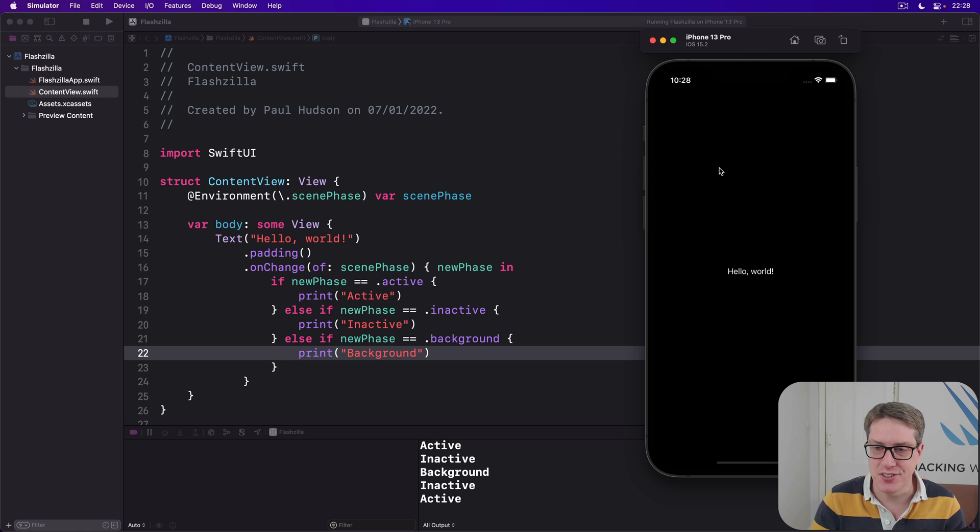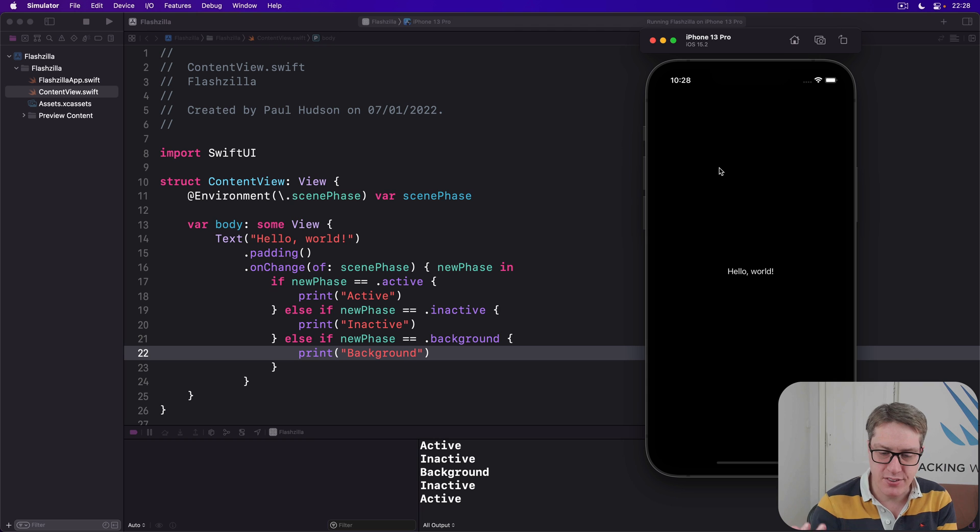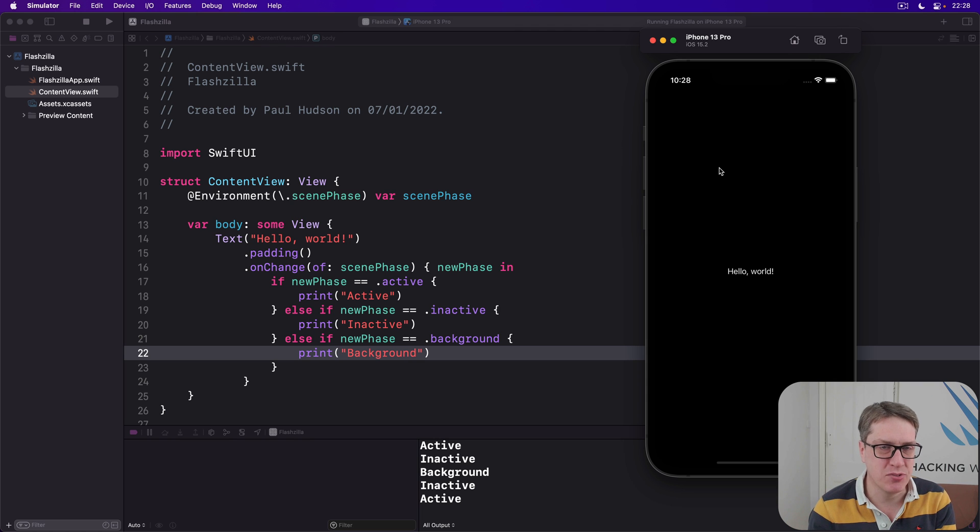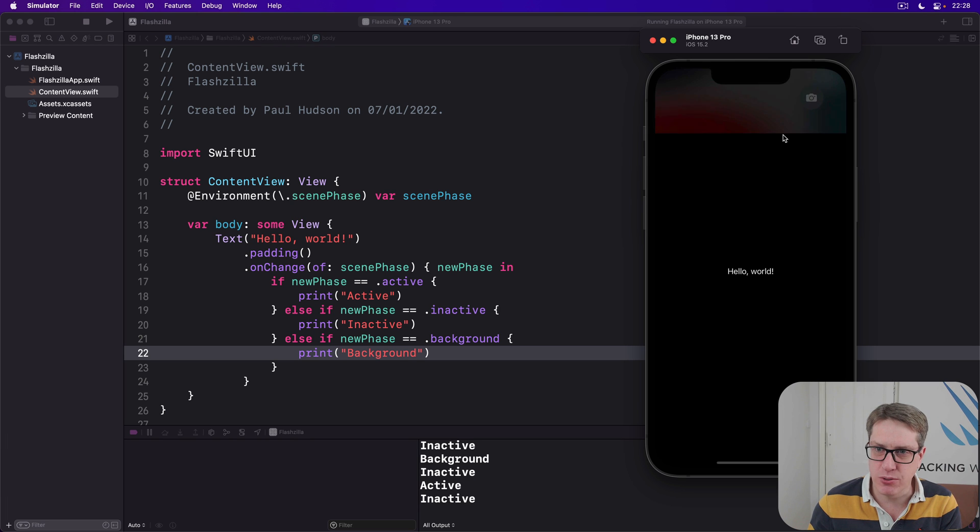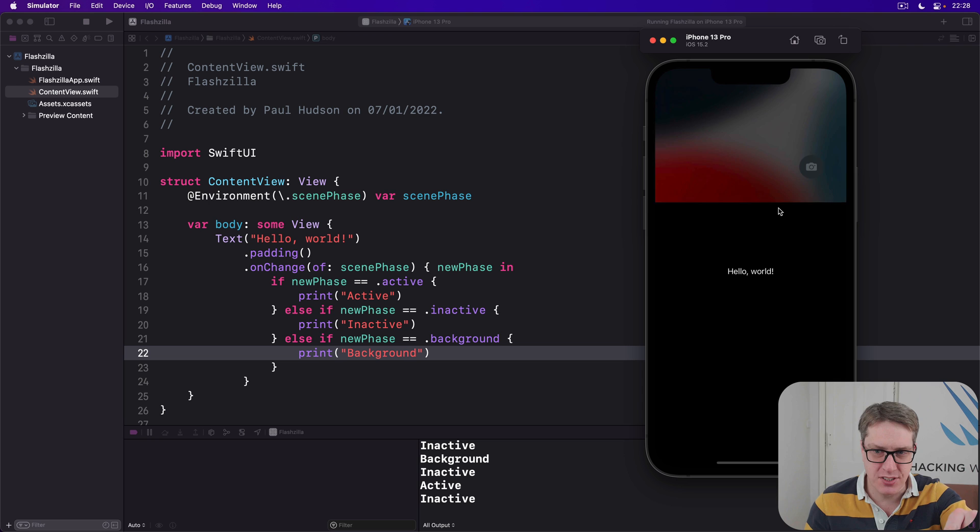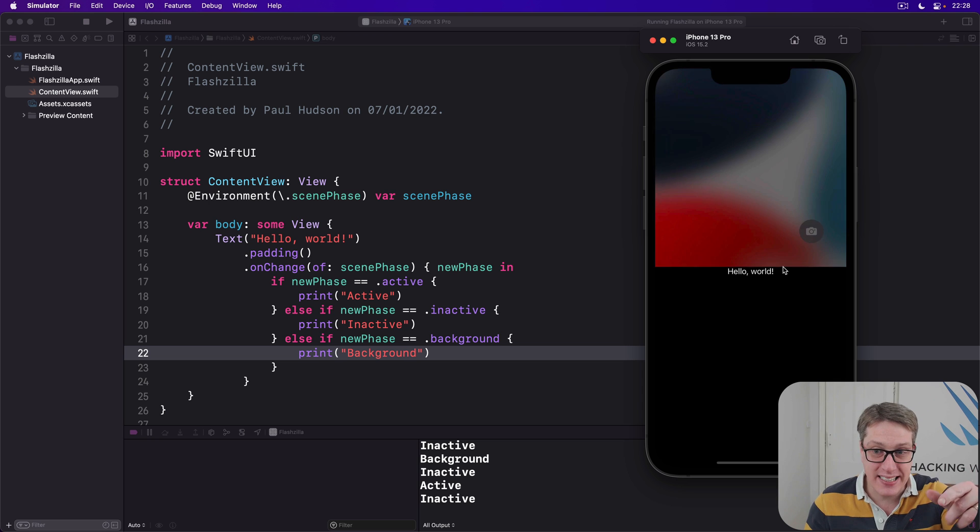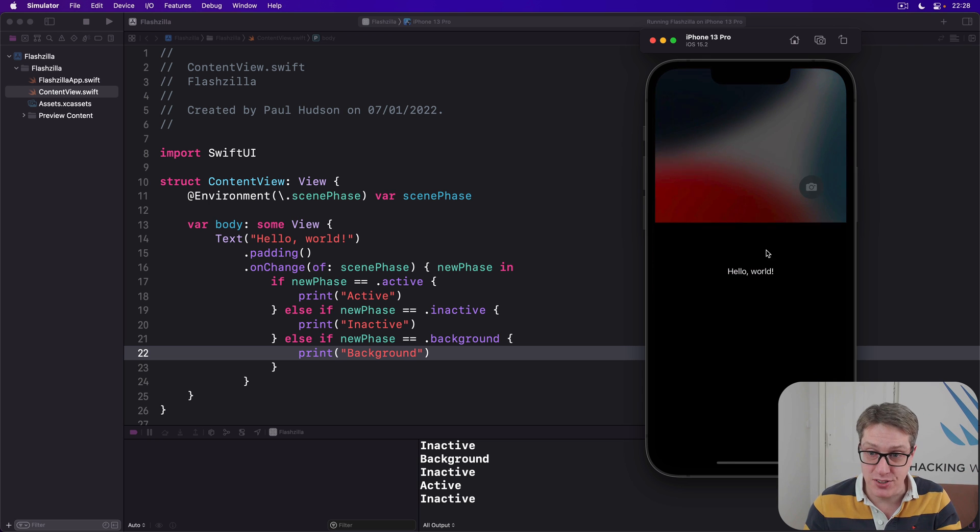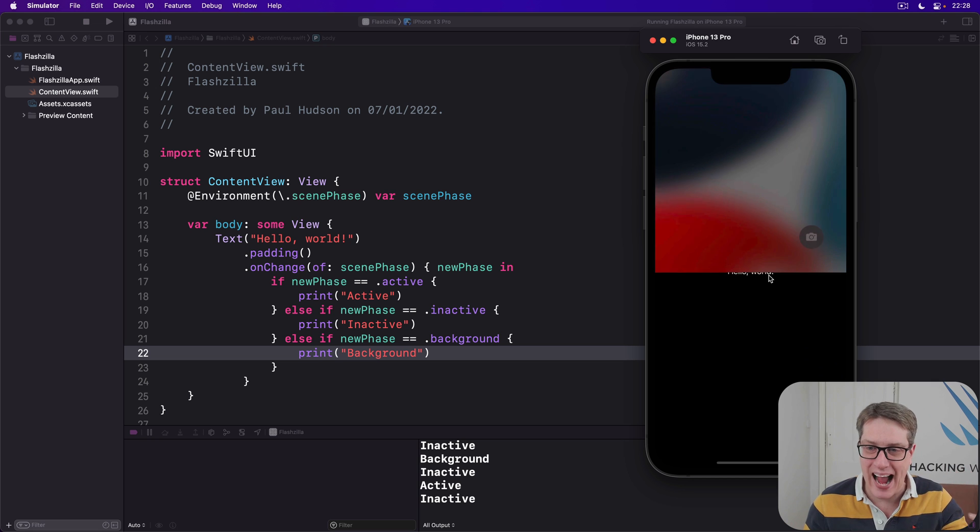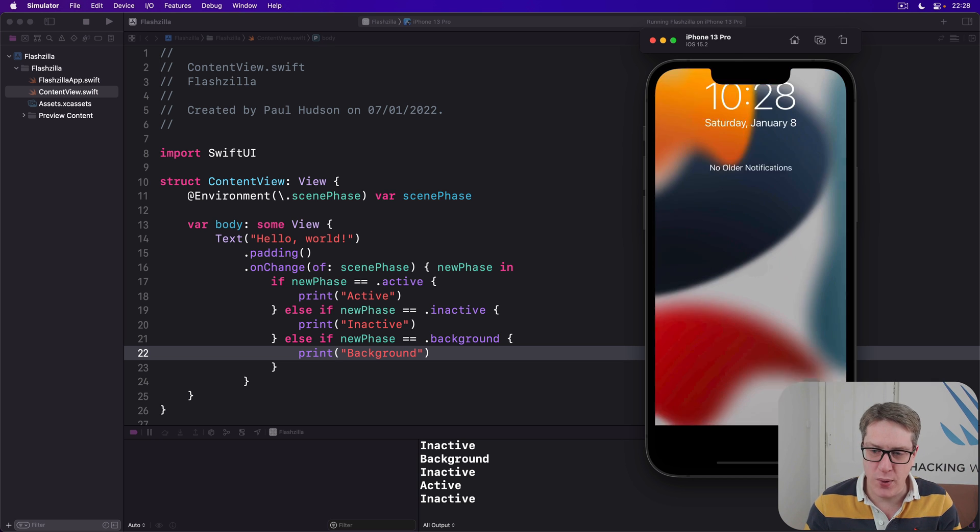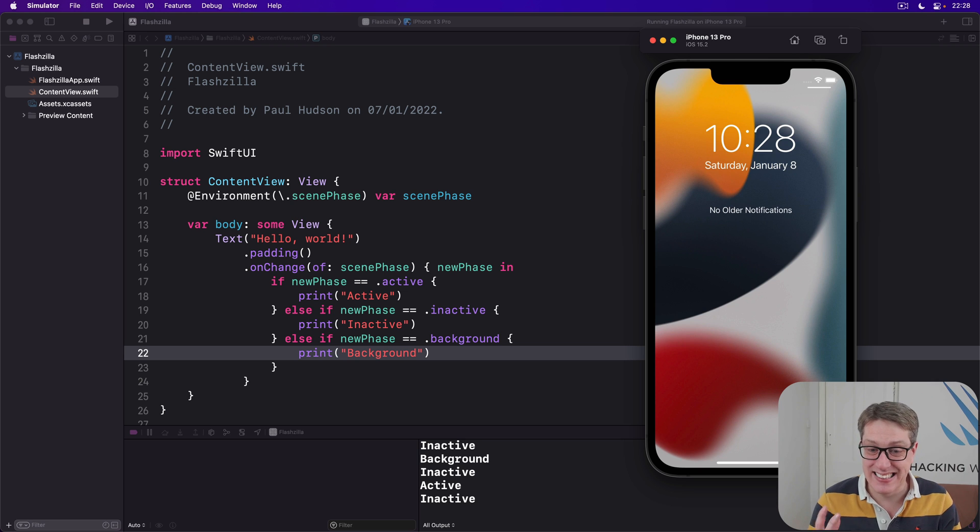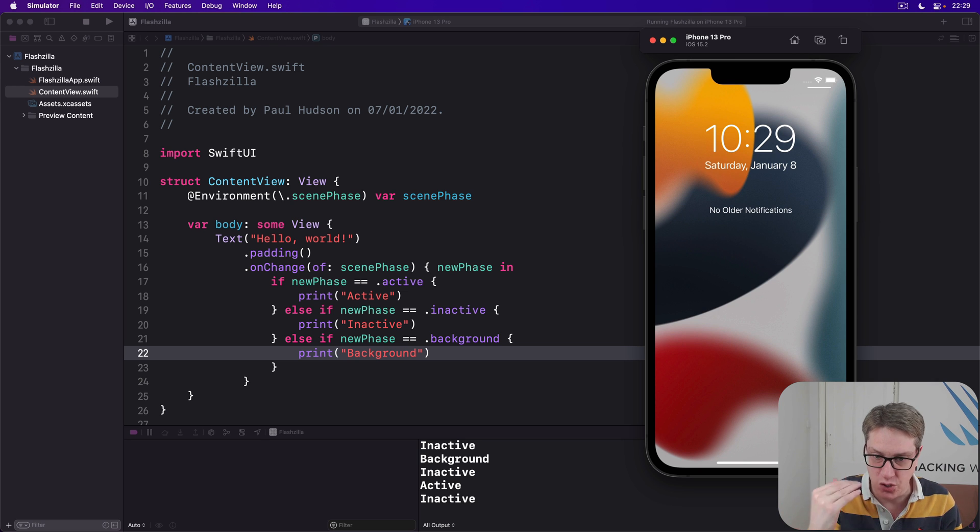Inactive scenes are ones that might be visible to the user, but the user can't access them directly for some reason. For example, if you're swiping down from the top to read Control Center, boom, you'll see we're in inactive state now. I can still see the program running. I'm not in the background state, but it's not active either. I can't interact with it.